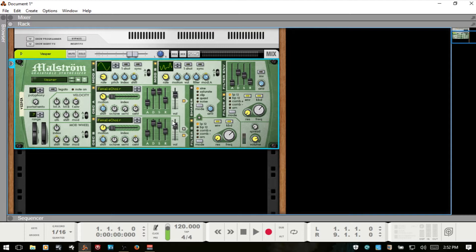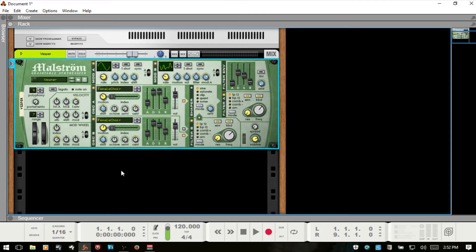And in part two, we're going to cover the shaper, the filters, and the spread and volume. If you didn't check out part one, you can find that here.